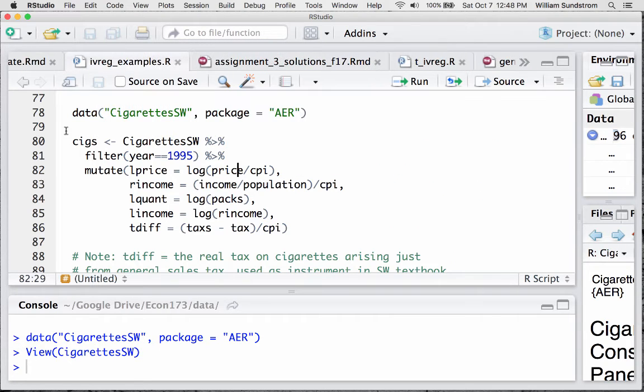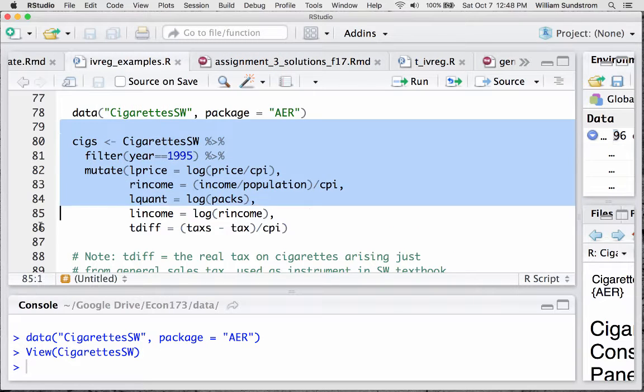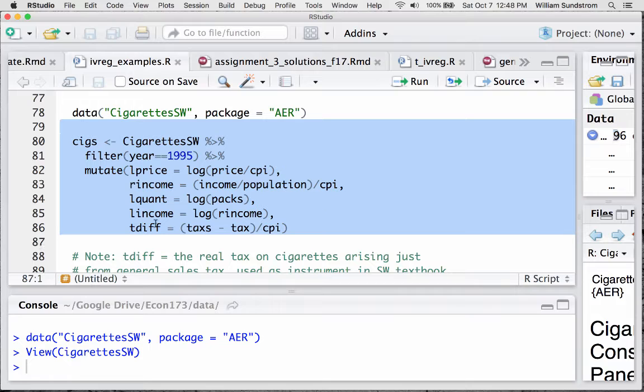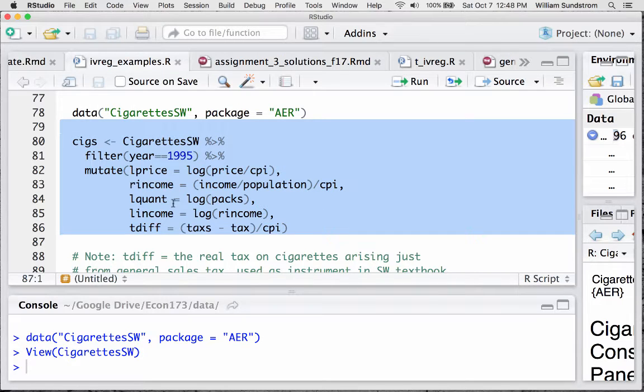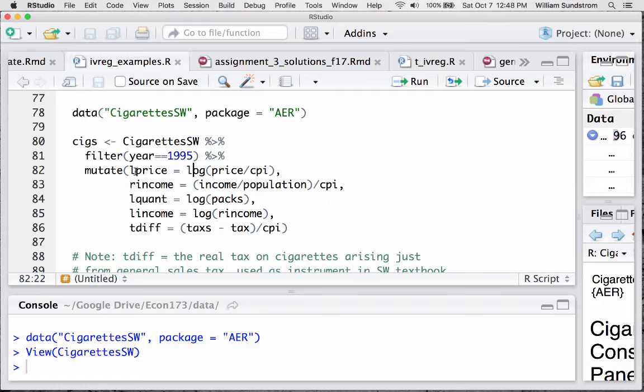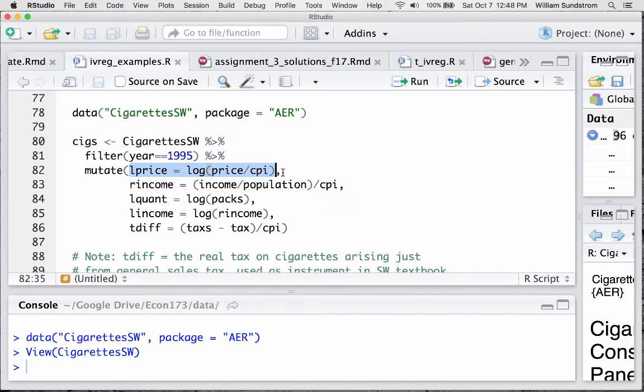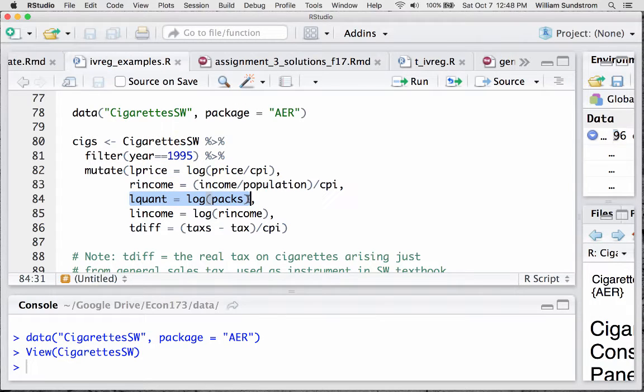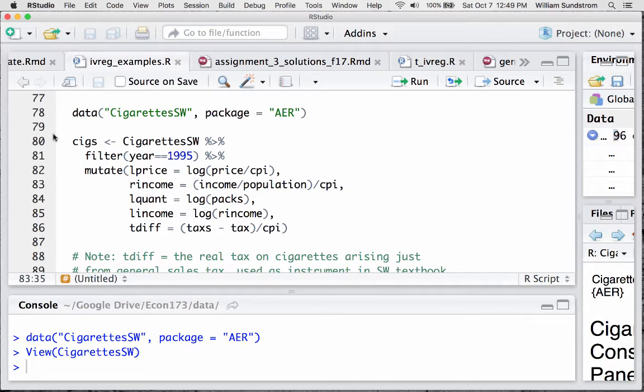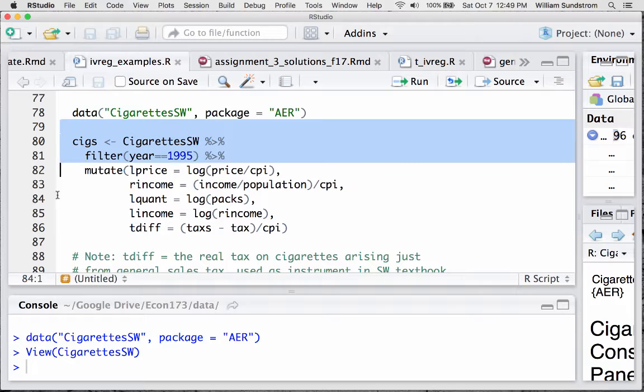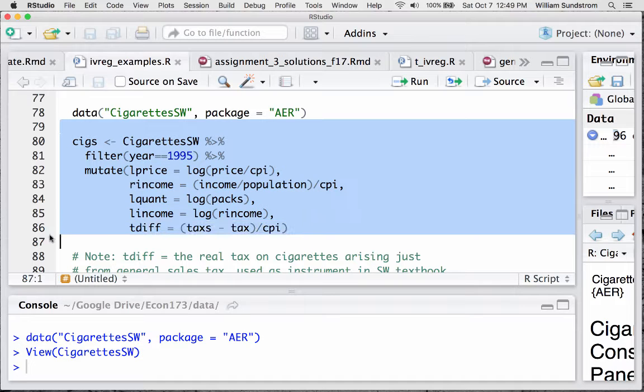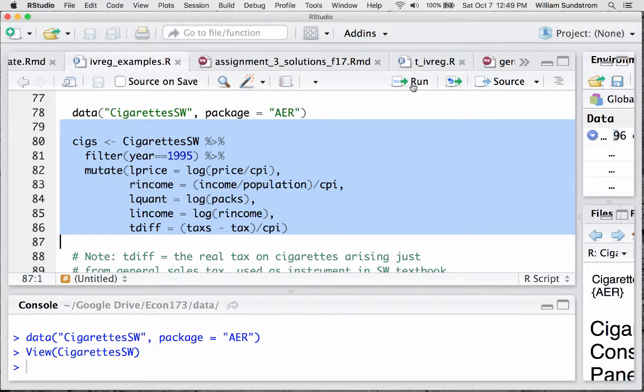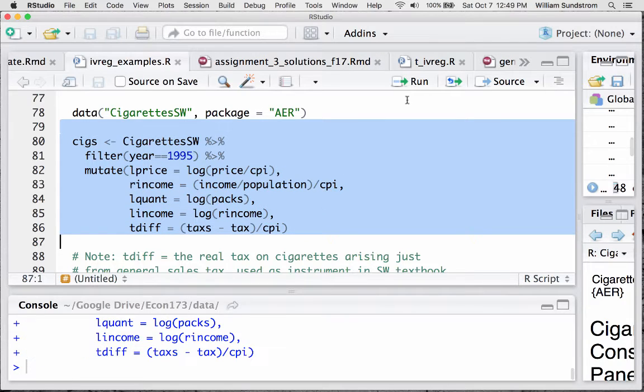We're going to take just the 1995 data. So we're just going to look at a cross section of states in 1995. And I'm going to create a couple of new variables, most notably the log of the real price of cigarettes, which is going to be our X variable of interest, and the log of the quantity of per capita consumption of cigarettes. That's going to be our quantity or our outcome variable. And I'm also creating a couple of other variables which I'll mention in a sec.